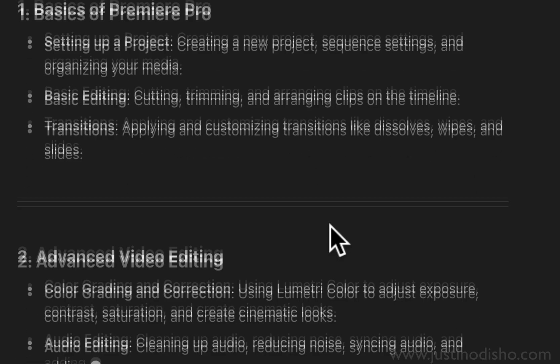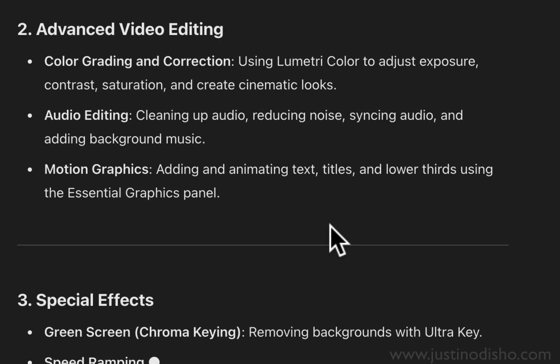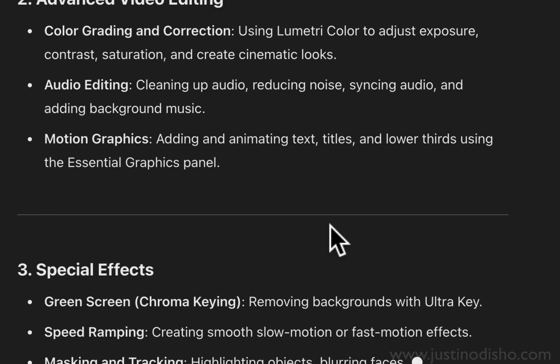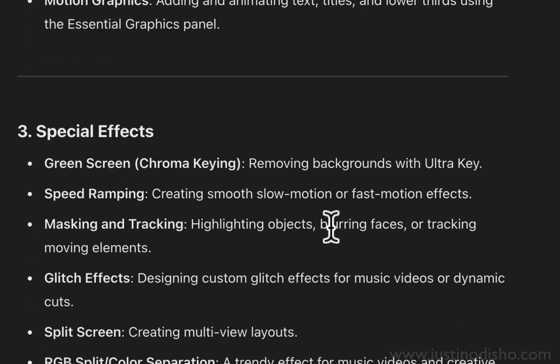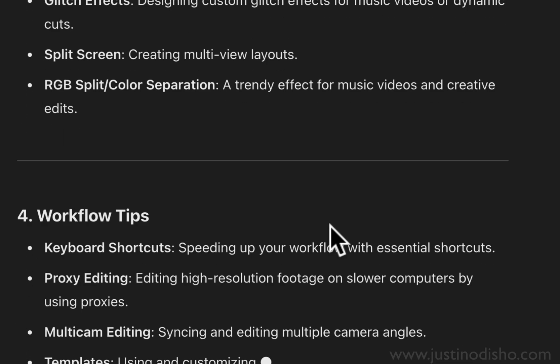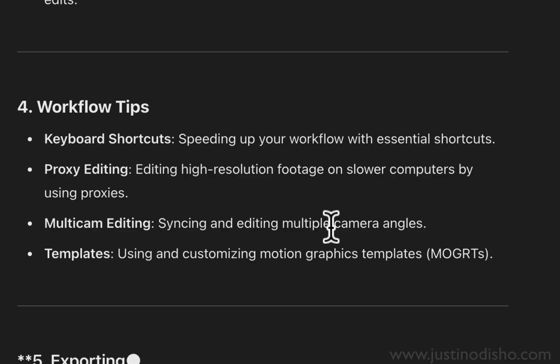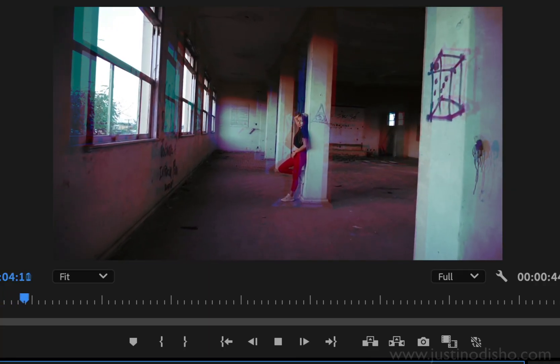And it does seem like maybe if you need some shortcuts or some certain type of tips, it might be able to get you a good starting point. But I still think you might need to know how to use the program on your own.